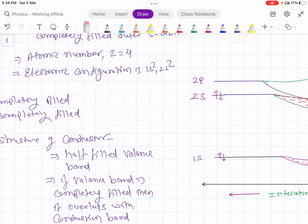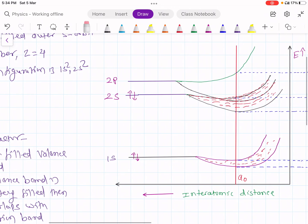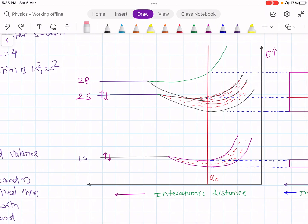Outer energy levels experience more interaction compared to inner energy levels. As the interatomic distance decreases further, the 2s band overlaps with the 2p band. The 2s is completely filled, but 2p is empty, and 1s is completely filled. The splitting increases with decrease in interatomic distance.